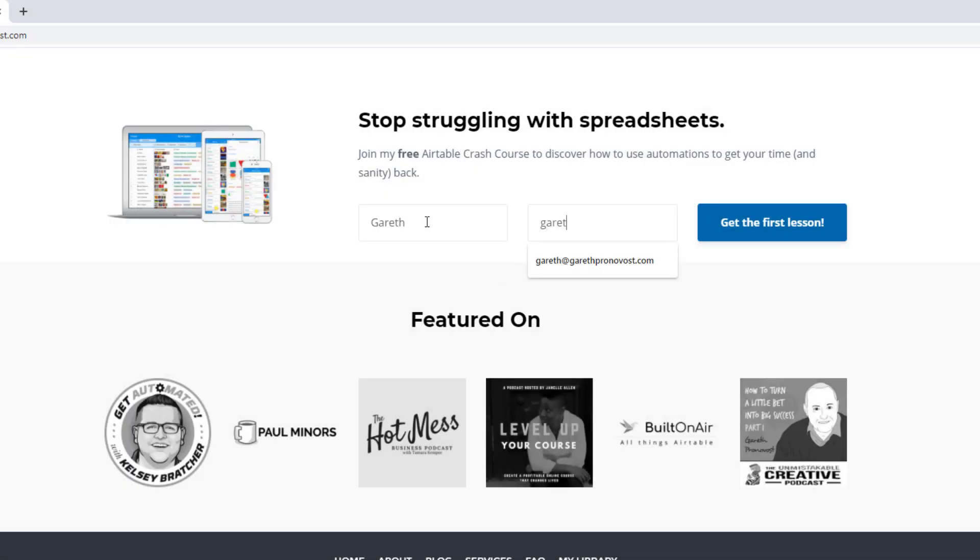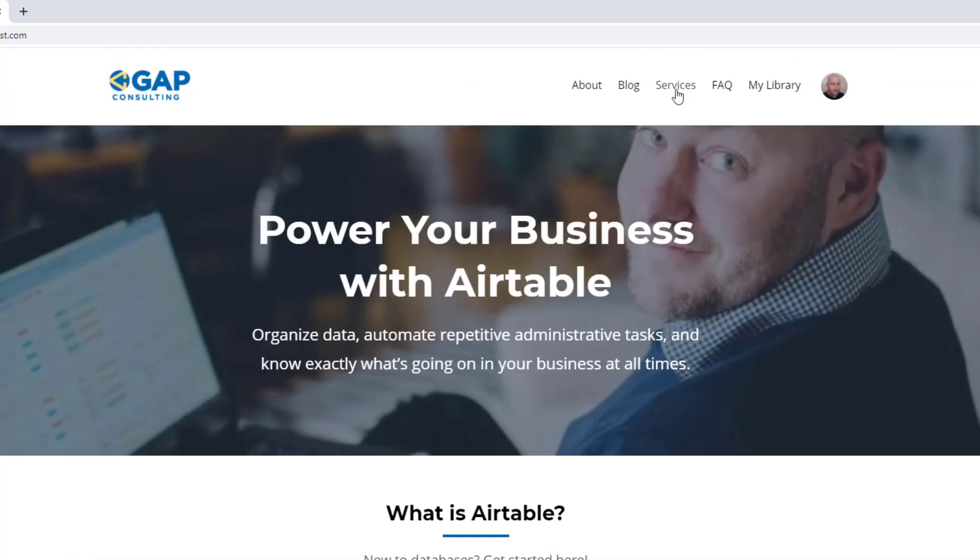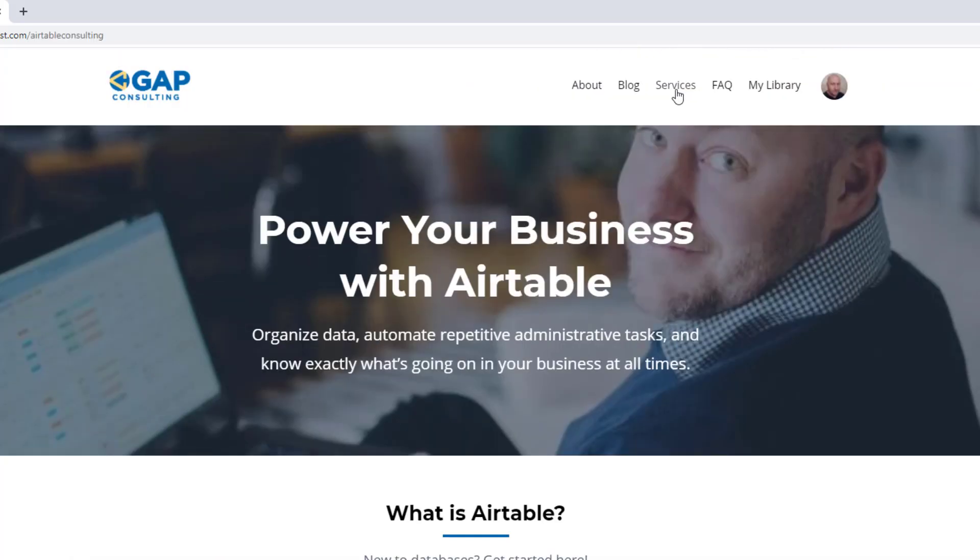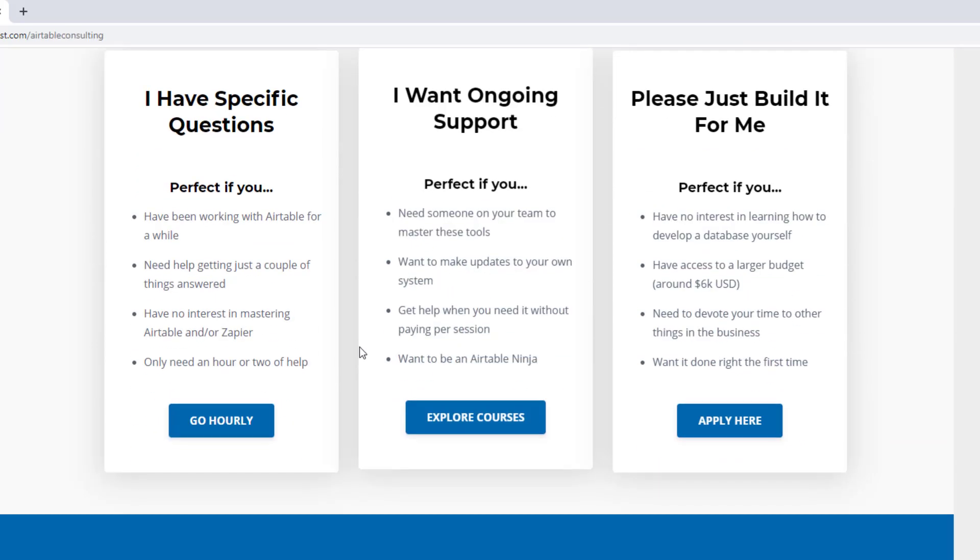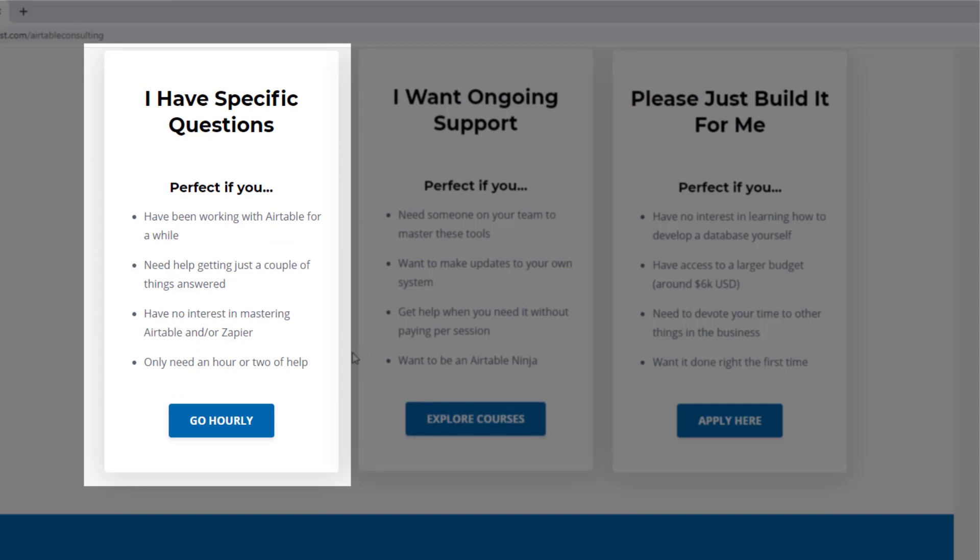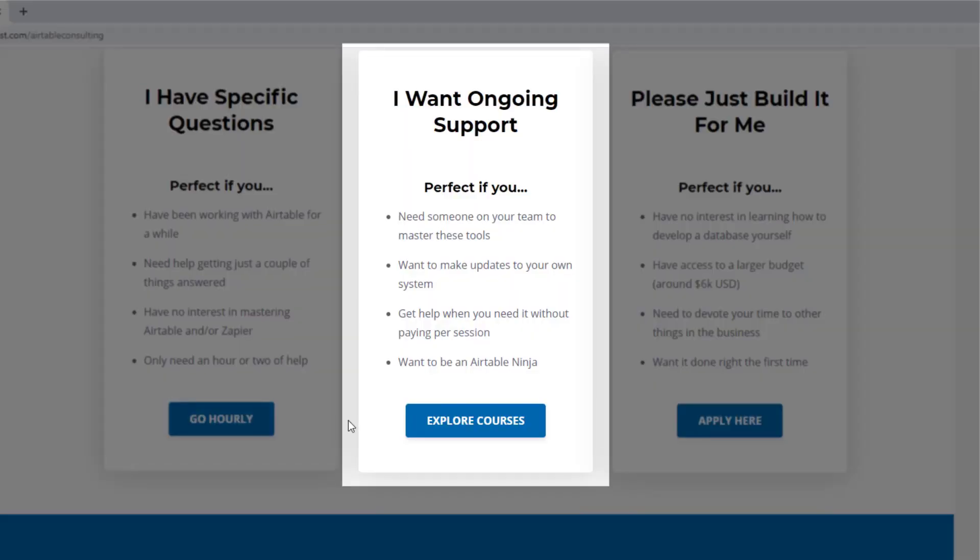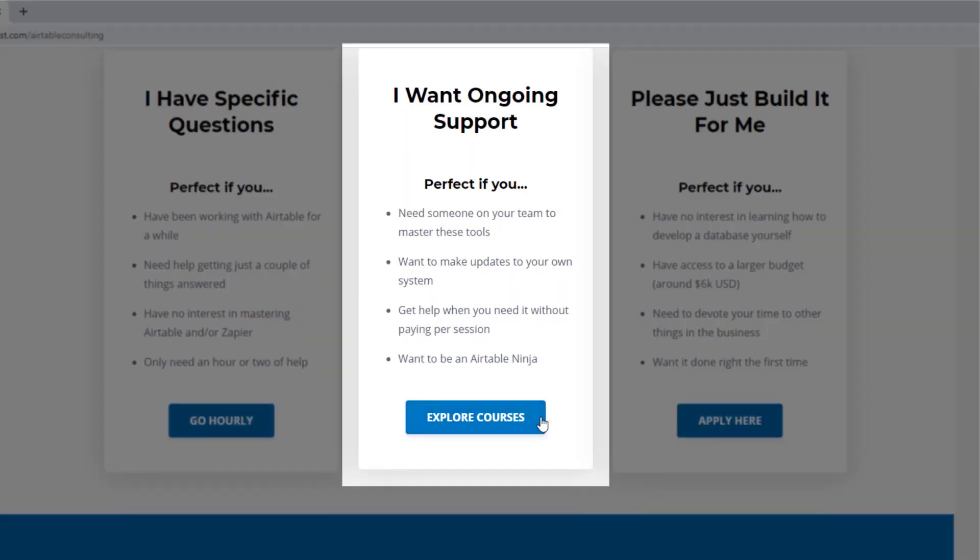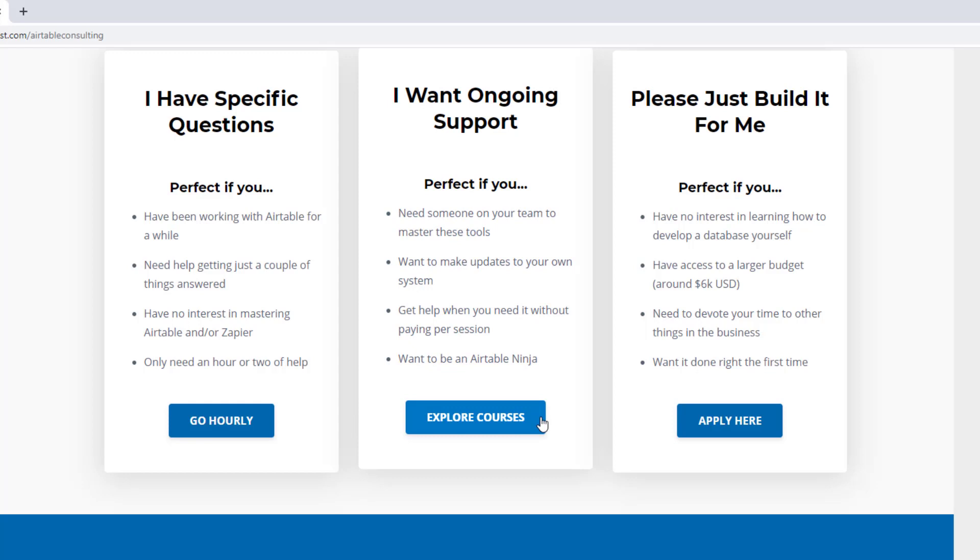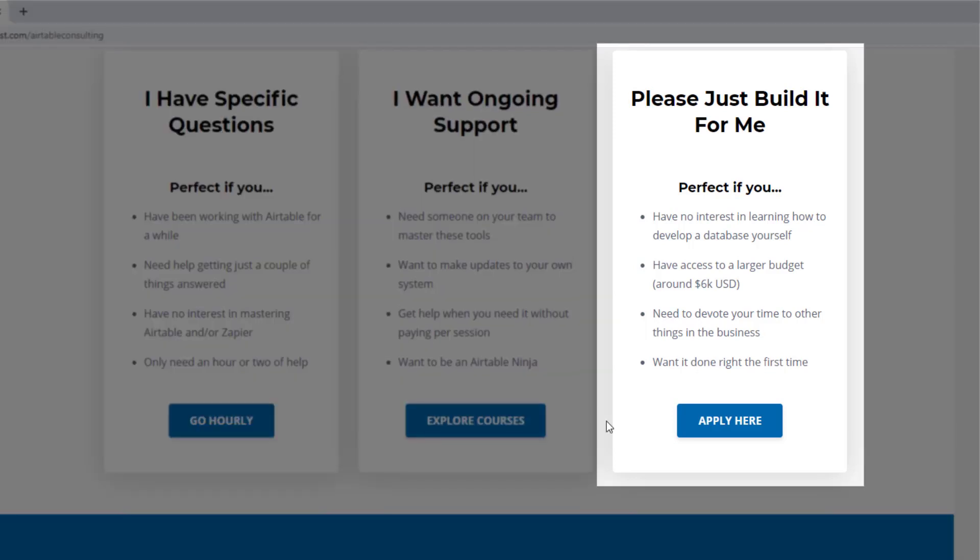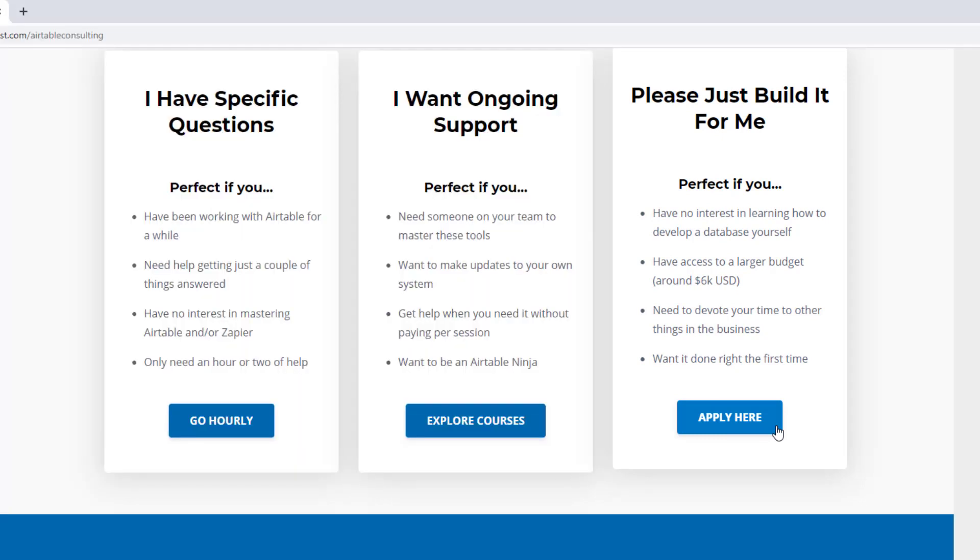If you did, and you'd like to learn more swing by our website and see how we can help. We offer a free Airtable crash course that will help you level up in Airtable quickly. And we also have some paid services, including hourly consultations with our experts. We have some online courses and a group coaching program. And for advanced needs, we can build a bespoke solution for you from scratch. So swing on by, and I look forward to connecting with you soon.